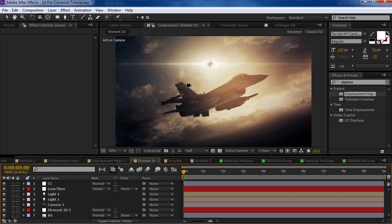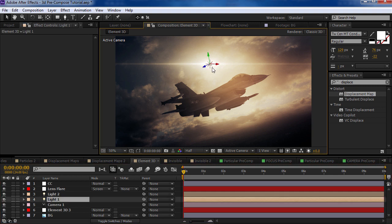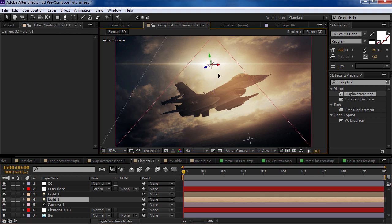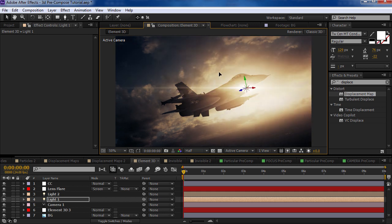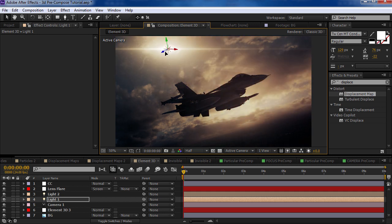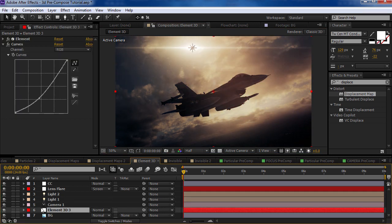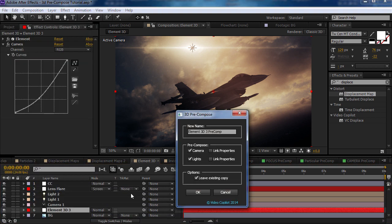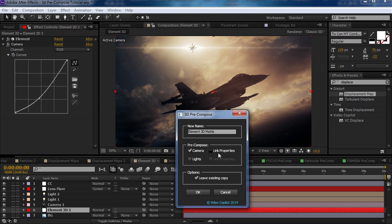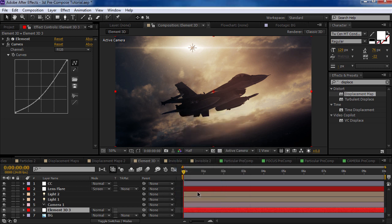Here's another great example. You want to do some lens flares and obscure them behind a 3D layer like element 3D. Well, I've got my lens flare here and I'm moving it around. But it's not going behind my jet here. So I'll take the element layer, we'll choose scripts pre-compose, and we'll call this element 3D matte. And for this, I just need the camera and to link the properties since we're just going to be using the alpha channel. And I'll hit OK.